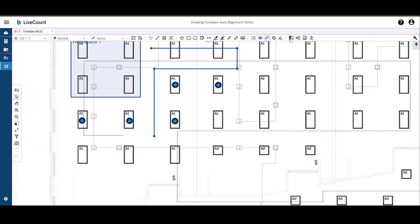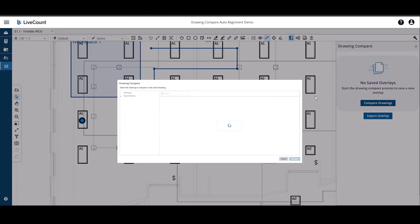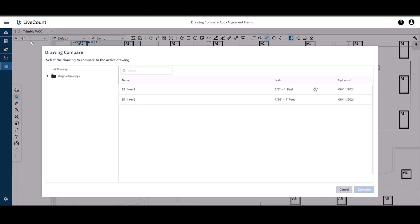In this next scenario, I will compare my active drawing to E1.1 Revision 2, which does not contain any annotations.